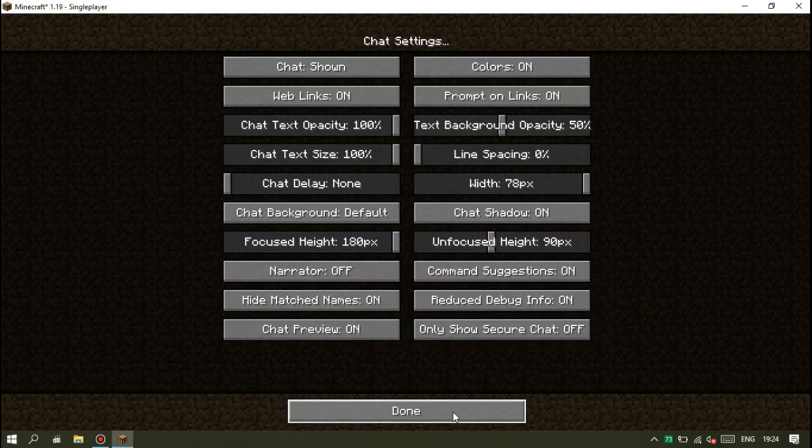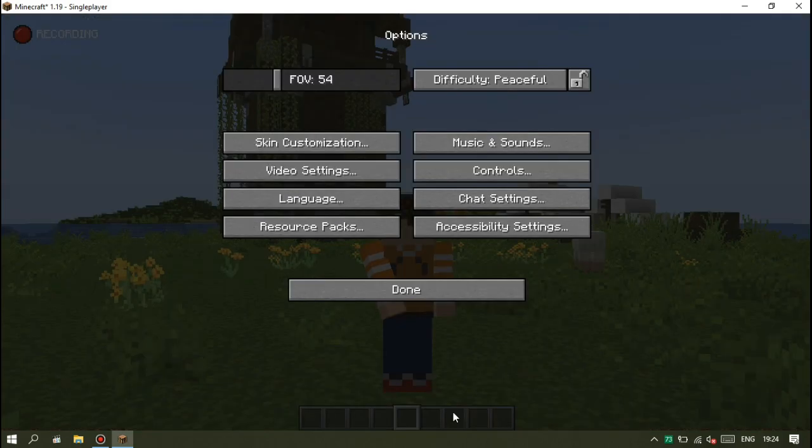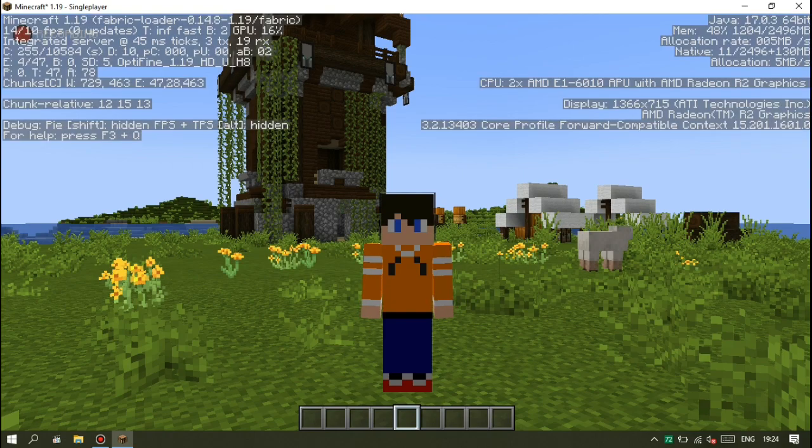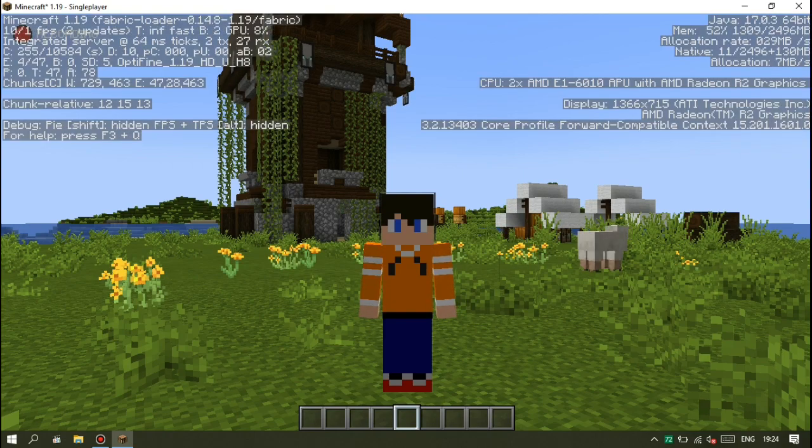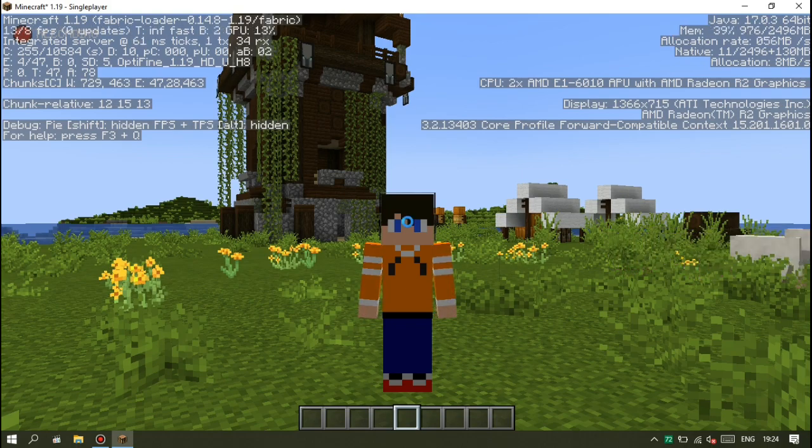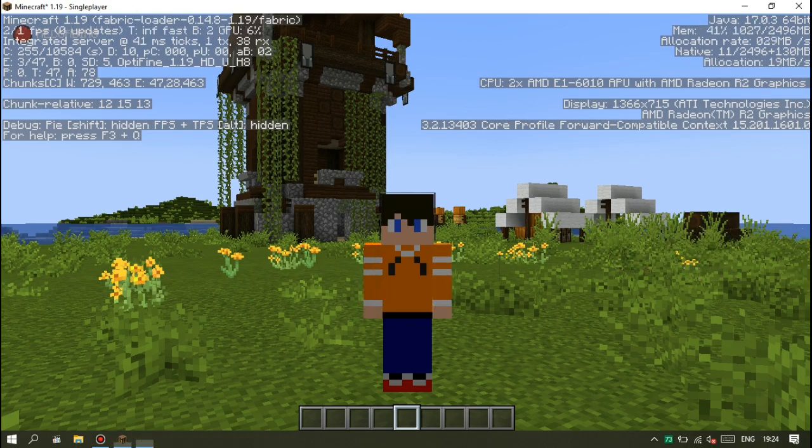Setelah itu kita periksa apakah koordinatnya sudah menghilang pada F3. Nah ya teman-teman, koordinatnya sudah menghilang nih.